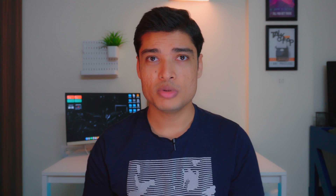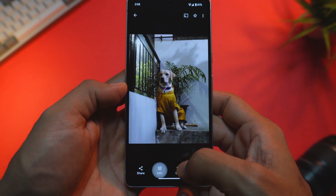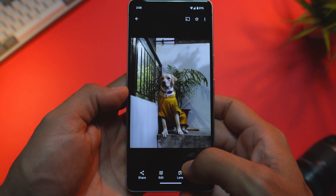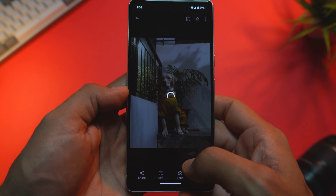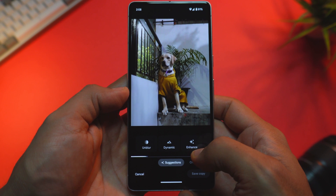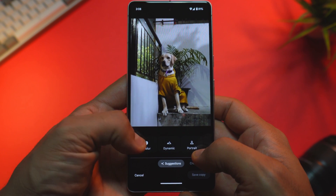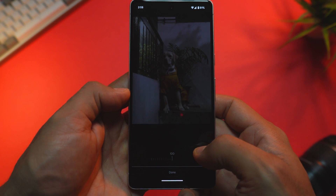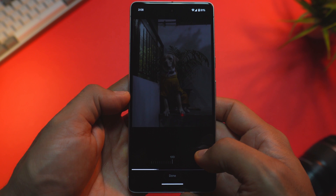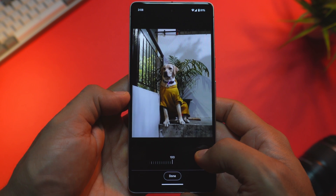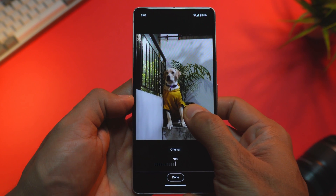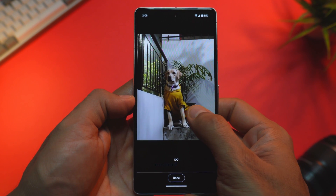There's also an enhancement to Photo Unblur. Photo Unblur is now better at sharpening images of dogs and cats. It can sometimes be hard to photograph clear images of pets as they don't stay still, but this feature gives you the freedom to take pictures of your pets at any time and fix them later in Google Photos.